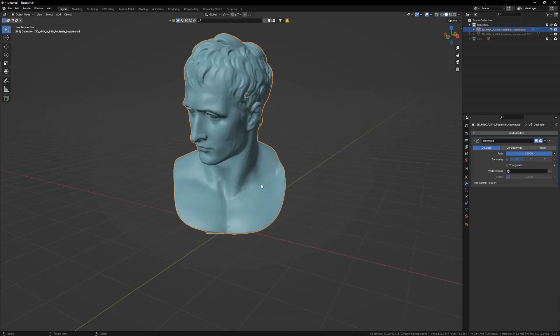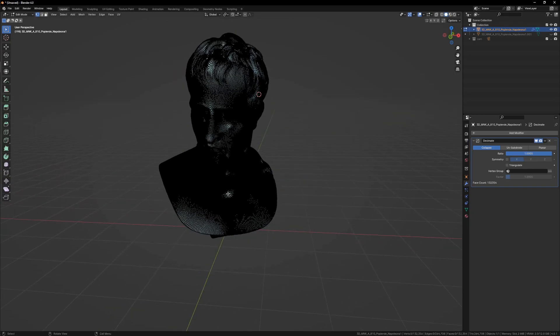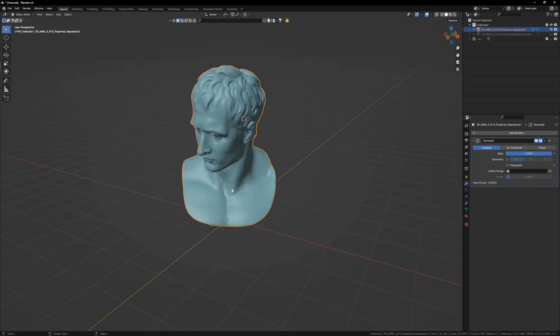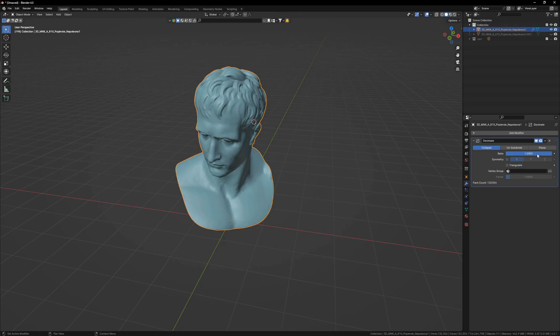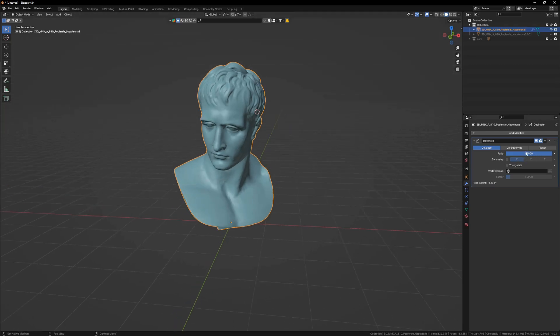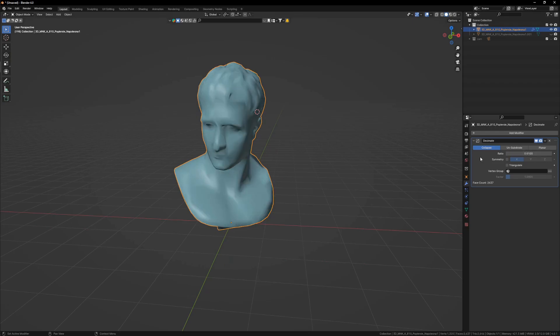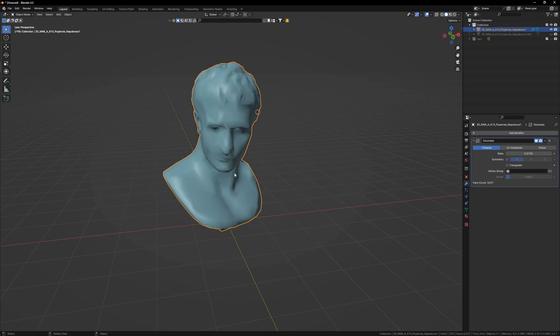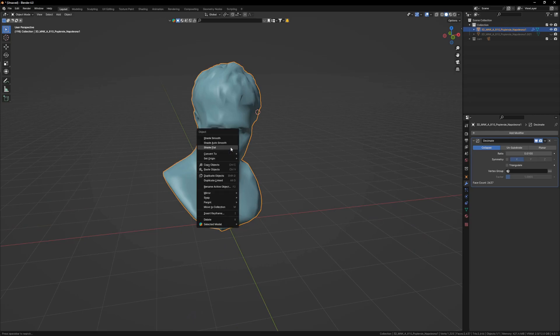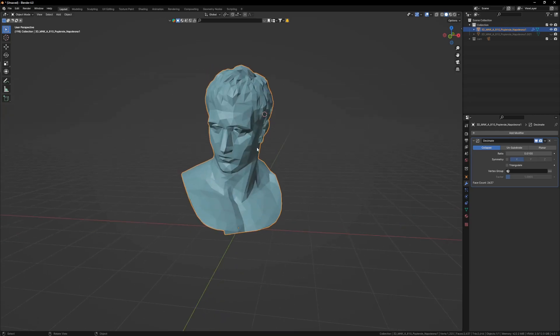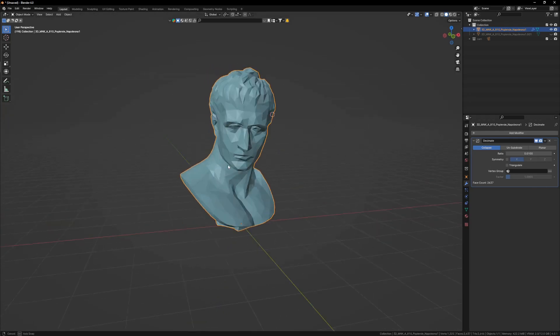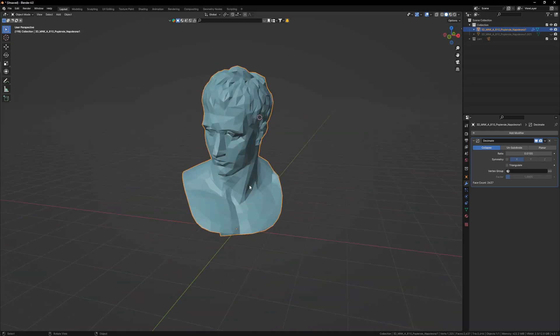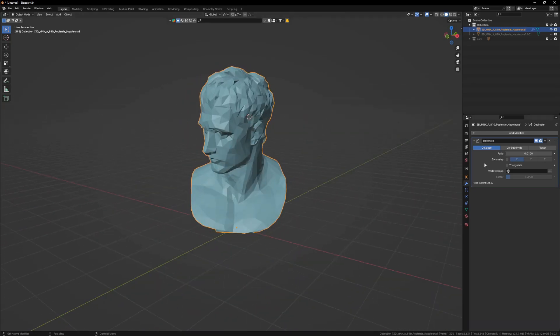So what I will do is I will apply a decimate modifier. And the rich guys with really good hardware can just skip this step. To the broke guys who have a really bad system, I'm here to do the social work. Let's go 0.01 and you will see the mesh has collapsed a bit. Let's shade it flat to see. There you go, we have low polys on this. Let's Control A to apply.